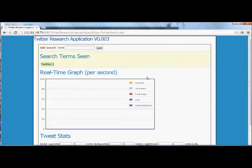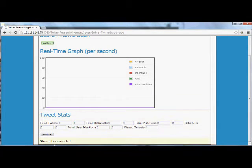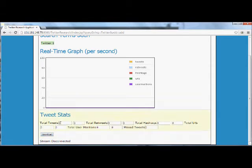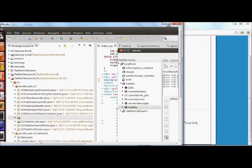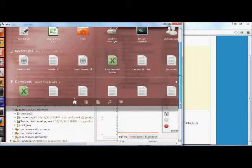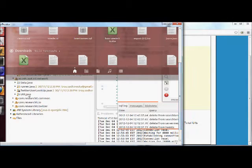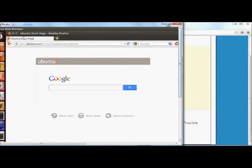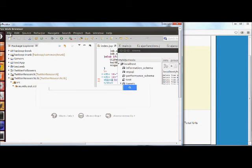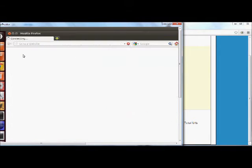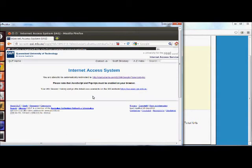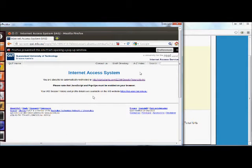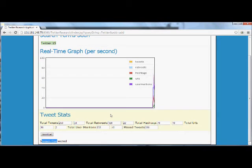As that runs through we've got a message saying stream disconnected. So what I need to do is quickly jump over here and reset my connection. Common problem here at QUT with the IAS blocking out my internet connection. As I get that running we should be able to see that now the stream is connected and away we go.